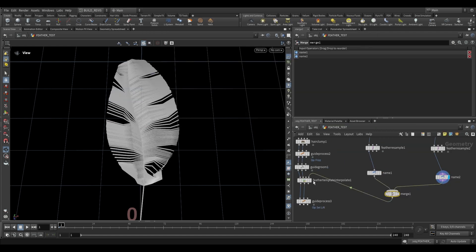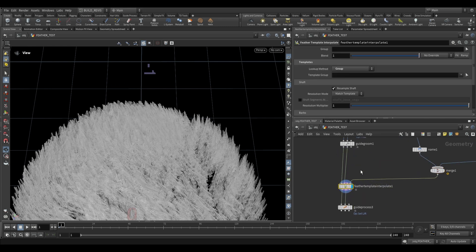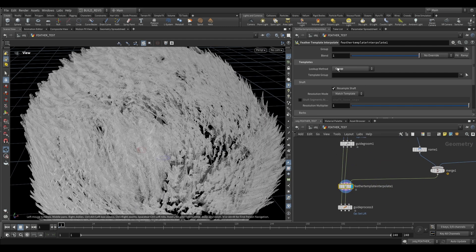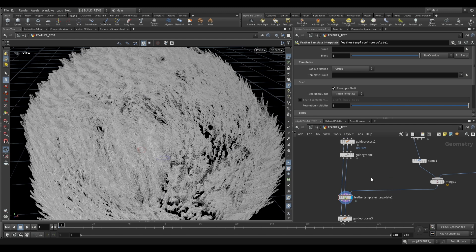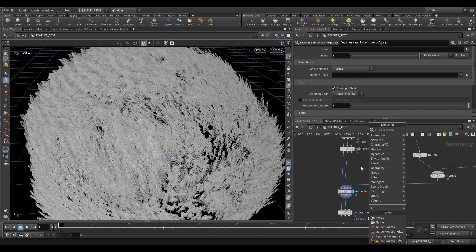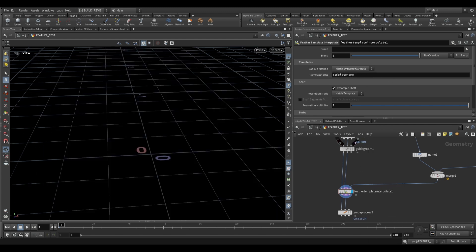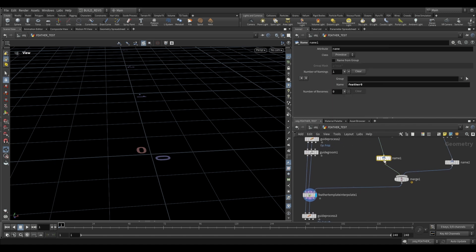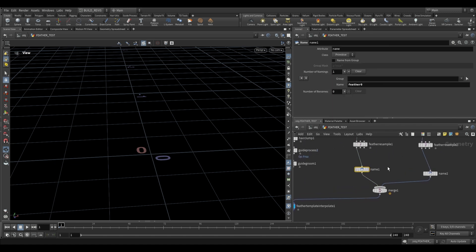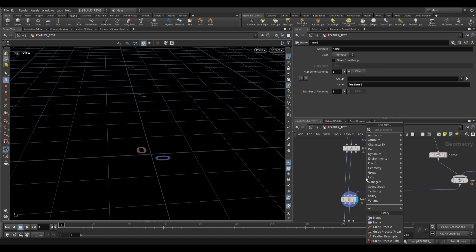Plug that into our feather interpolate, and we won't have any changes yet. This is still just using group so it's just going to take the first thing that it finds. What we need over here is an attribute. You can see if we change this to match by name attribute, it's now looking for a template name. So it's looking for an attribute that's on the incoming curve that matches an attribute that's on these feathers over here.